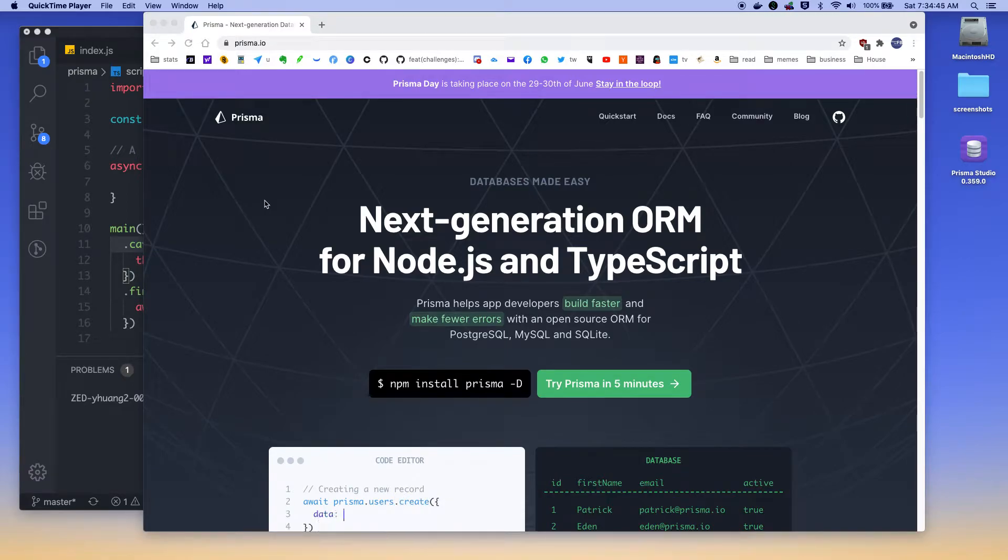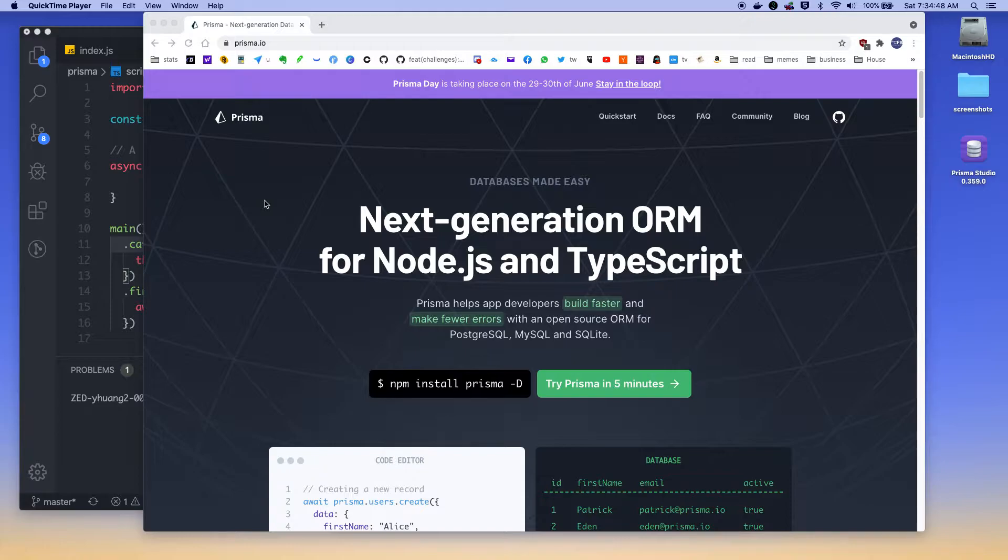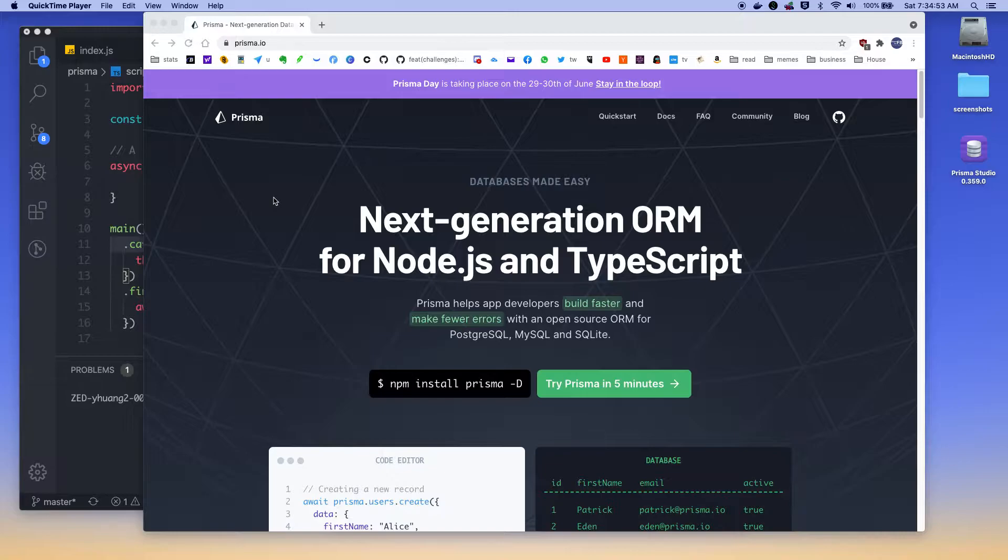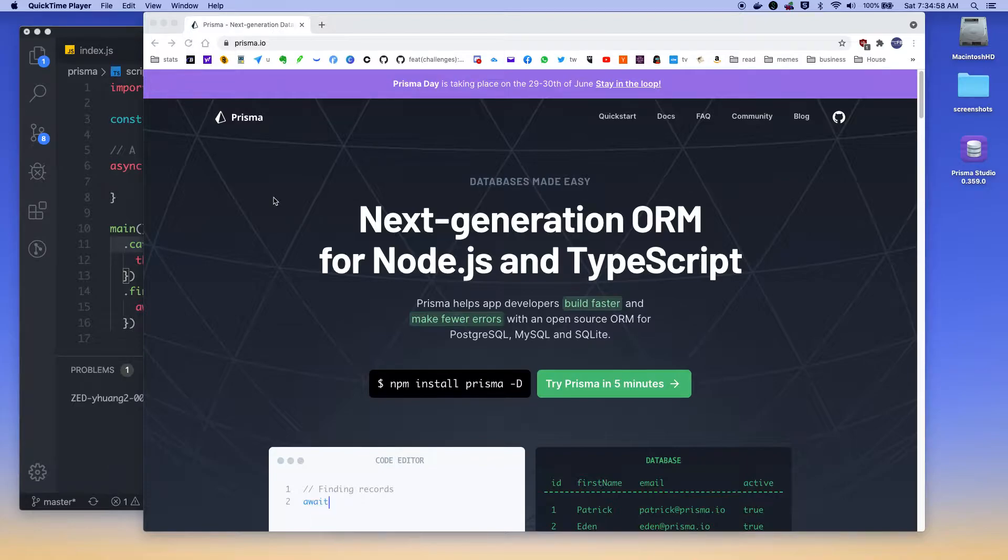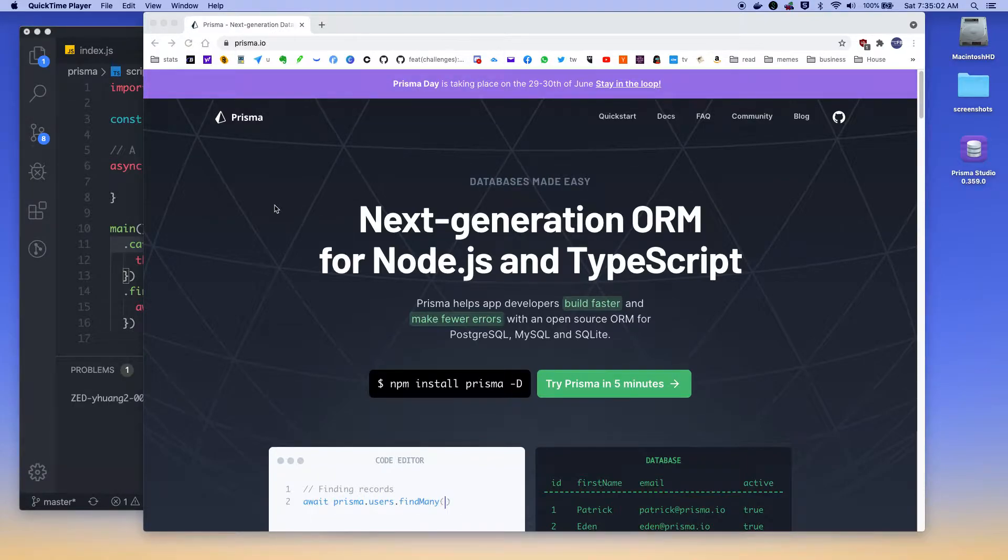The other day I saw a really nice demo of ORM for Prisma. So I want to share with you a basic walkthrough of how this ORM works. And I think it's pretty cool.